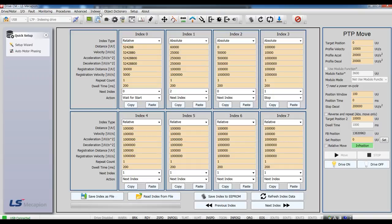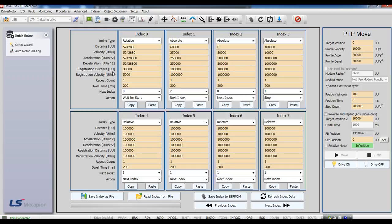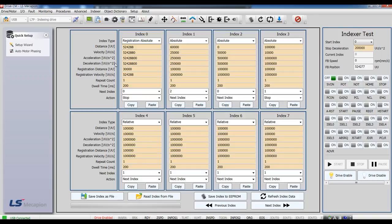During operation, when REGT signal is on, motor is operated by the Registration Distance and Registration Velocity. You need to set the parameter this Registration Distance and Velocity. When REGT signal is on, this Distance and Velocity is ignored.